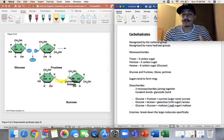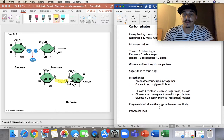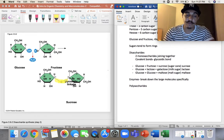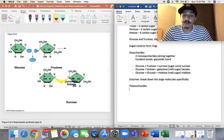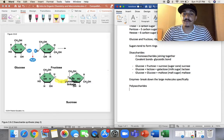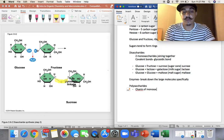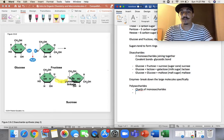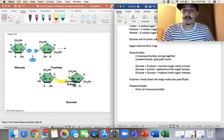Now we have monosaccharides, disaccharides, and then polysaccharides. When you combine two monosaccharides you get a disaccharide, and when you combine many monosaccharides or disaccharides, you get a polysaccharide. Poly means many, so we get a chain of monosaccharides. We have a couple of different polysaccharides to talk about: starch, glycogen, and cellulose.